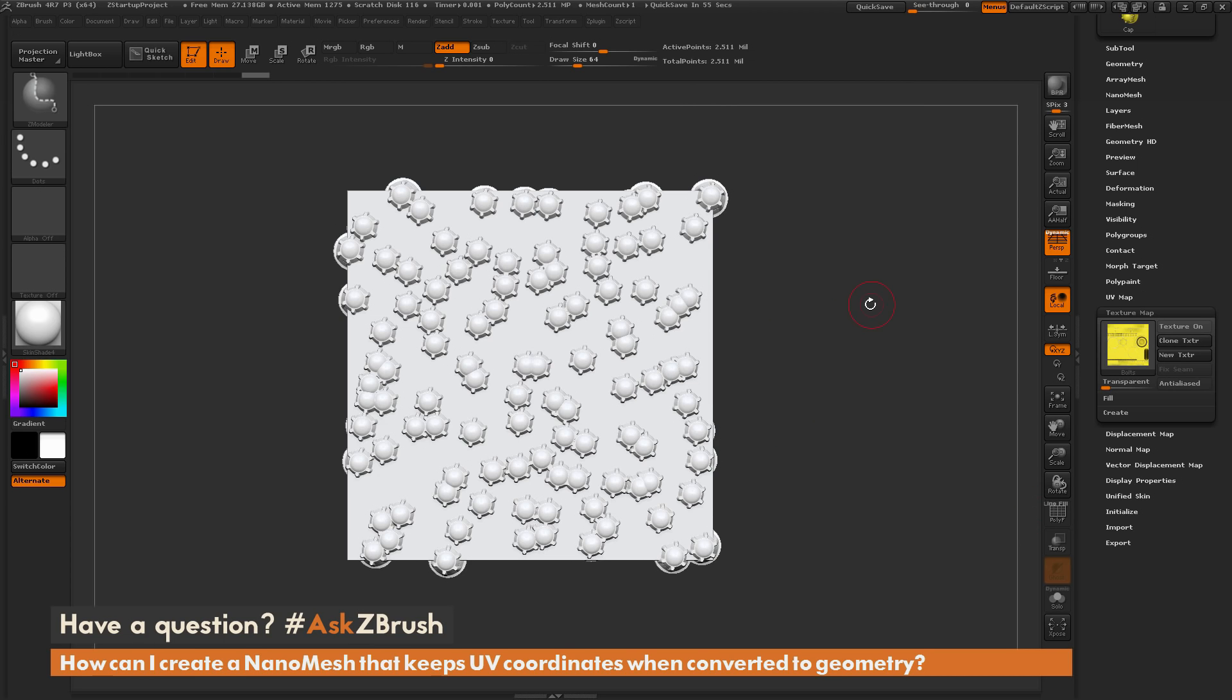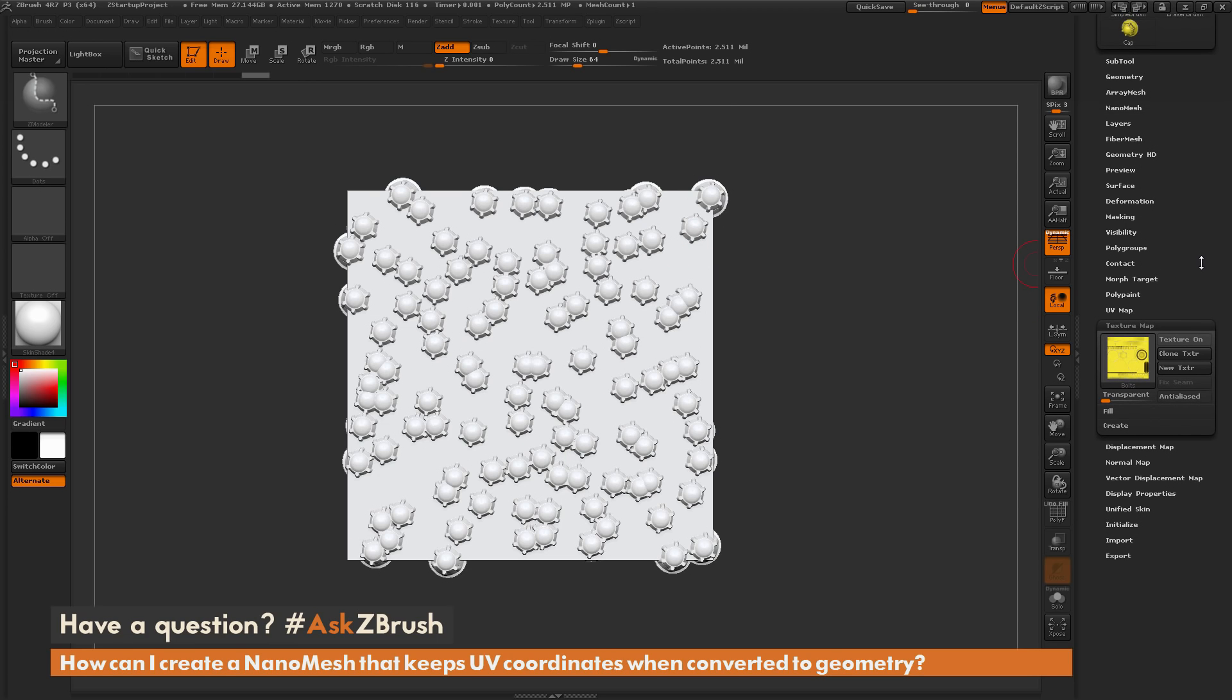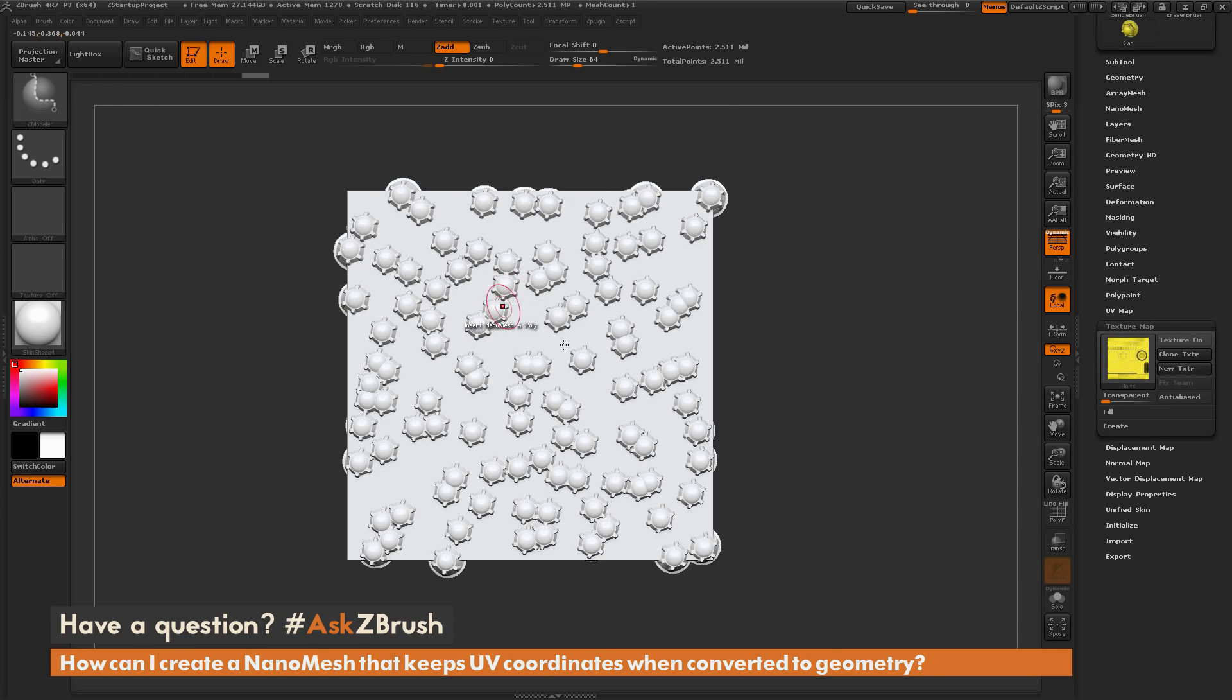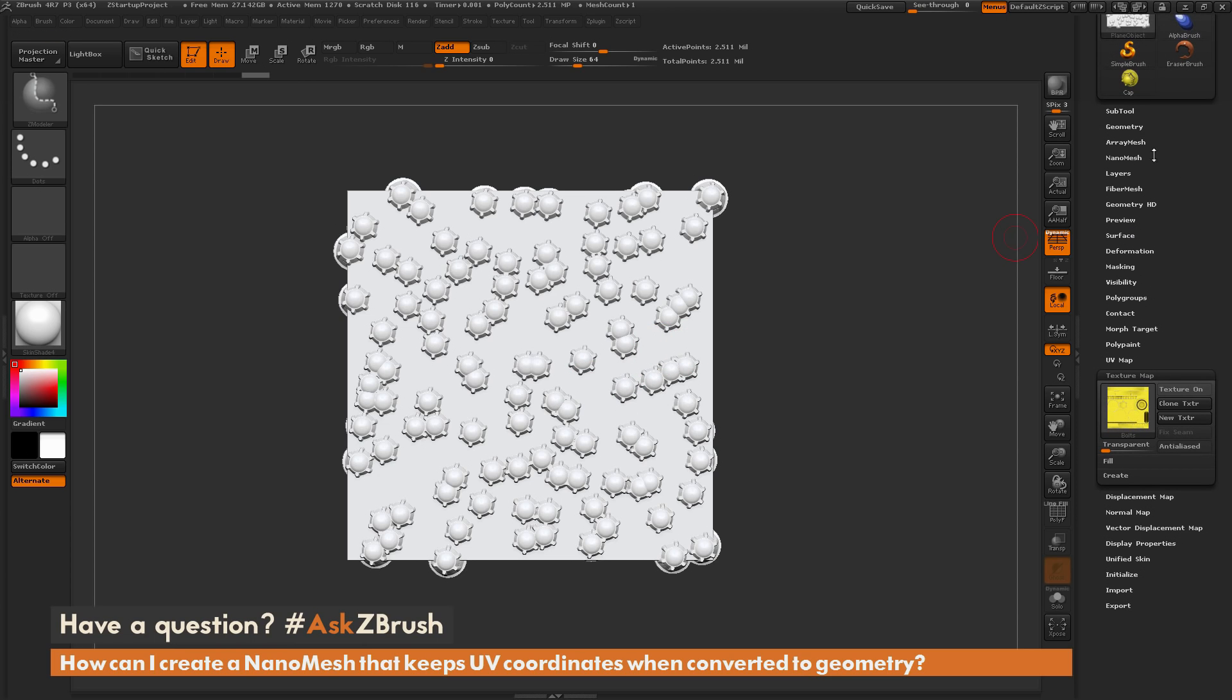So what has happened here is that when you apply a nanomesh to an object, you want to make sure that the object has UV coordinates as well. So the plane object here did not have UVs. So even though I applied a nanomesh with UV coordinates to this mesh, when it's converted to geometry, it's going to take the properties of the mesh that you apply it to. So since my original plane here did not have UVs, those UVs did not transfer.